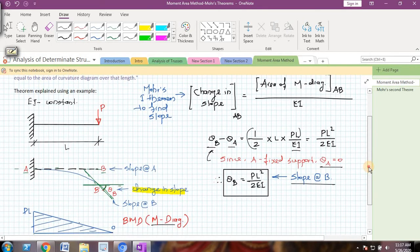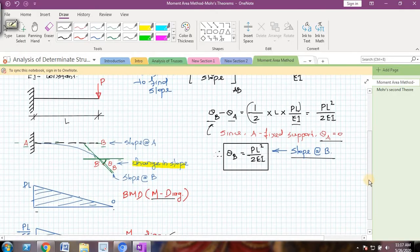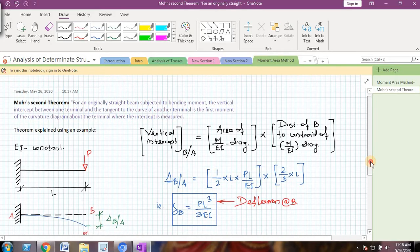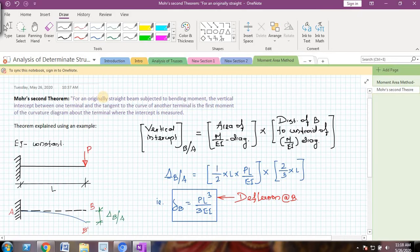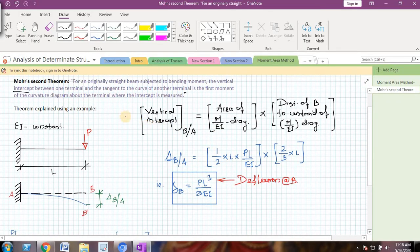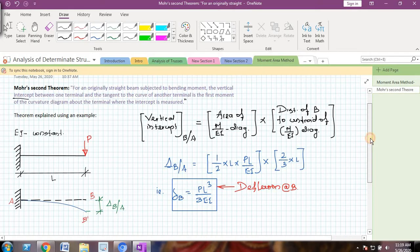Now there is one more theorem called Mohr's second theorem, which gives you the deflection at any point on the beam using the moment area method. The statement of the Mohr's second theorem is: for an originally straight beam subjected to bending moment, the vertical intercept between one terminal and the tangent to the curve at another terminal is the first moment of the curvature diagram about the terminal where the intercept is measured.